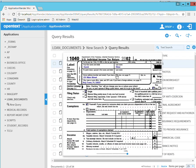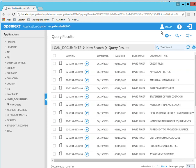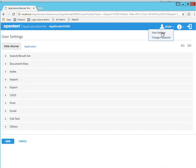And this page can actually be configured on what page number you would like to display for all the documents. And in order to do that, you can go to your user settings.